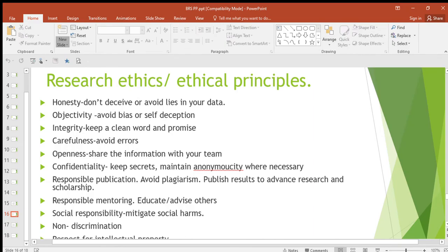Welcome to my channel. In this video we are still handling the business research skills topic. We are going to be looking at research ethics — the ethical principles of research that you're supposed to follow when you're carrying out research.